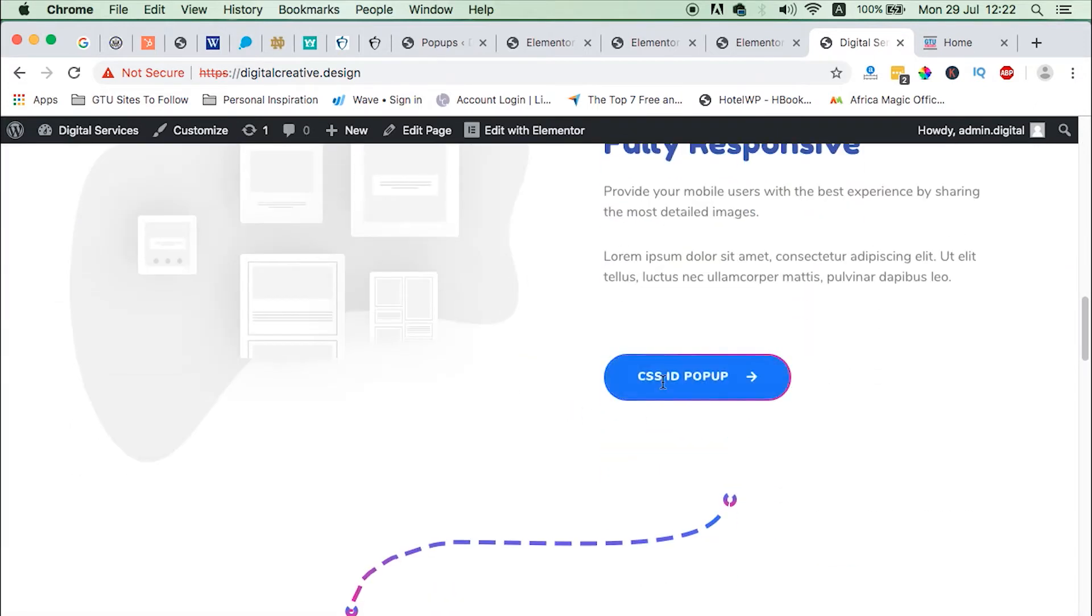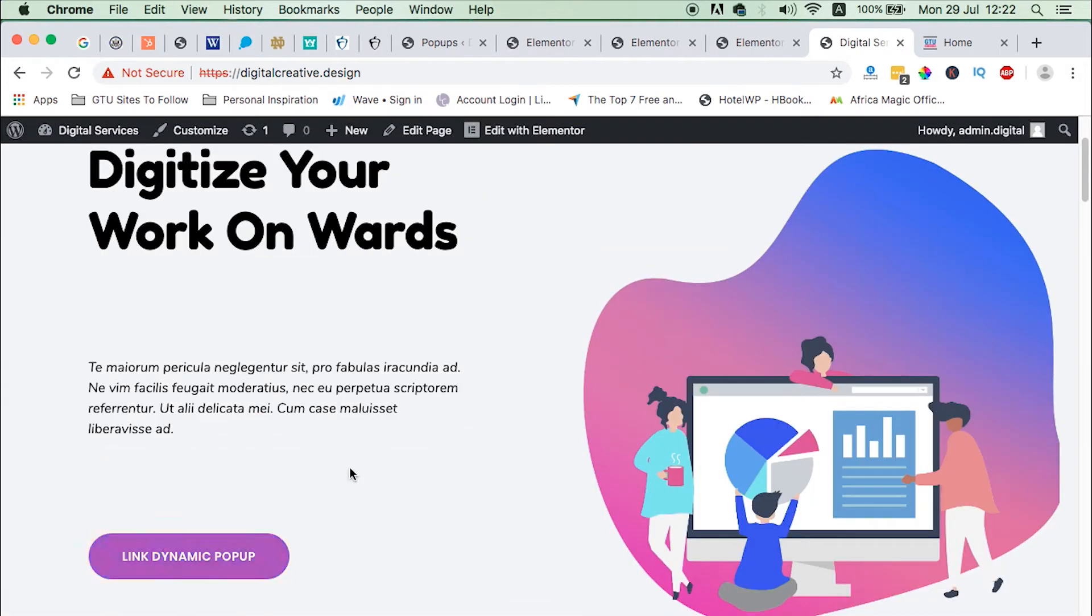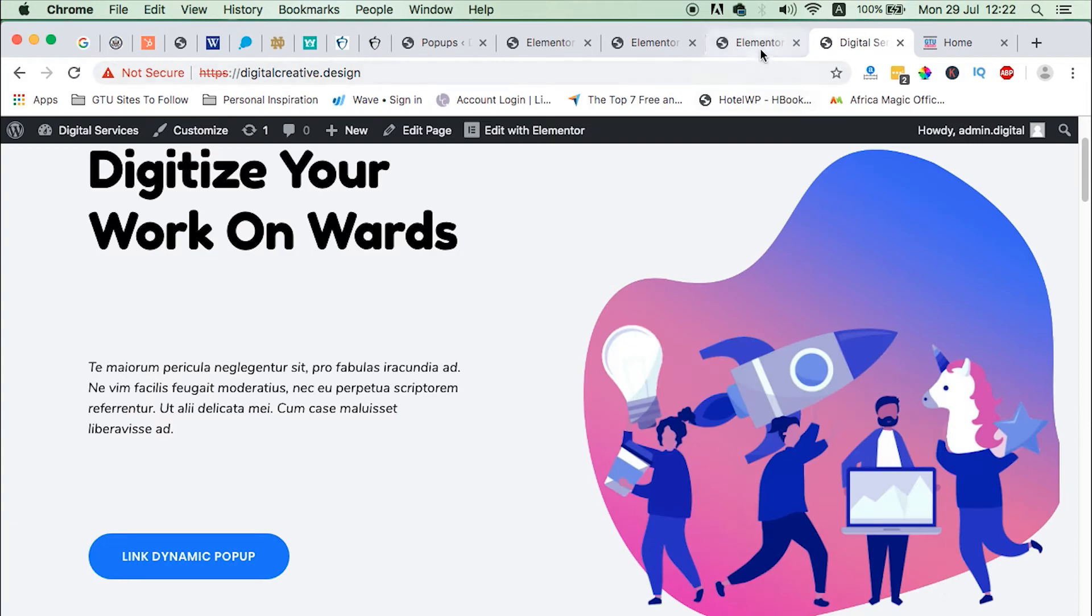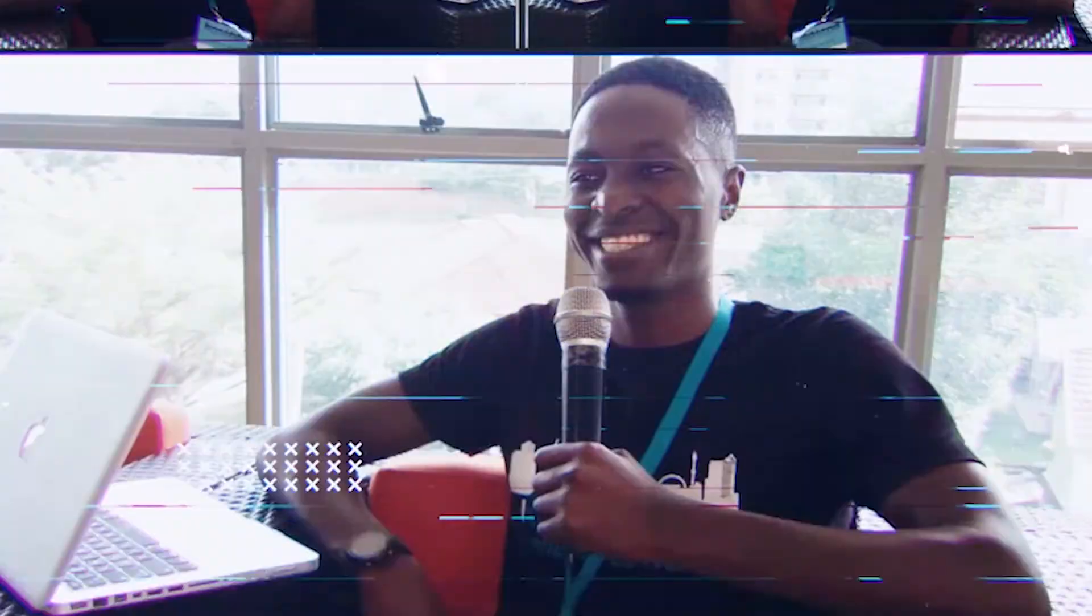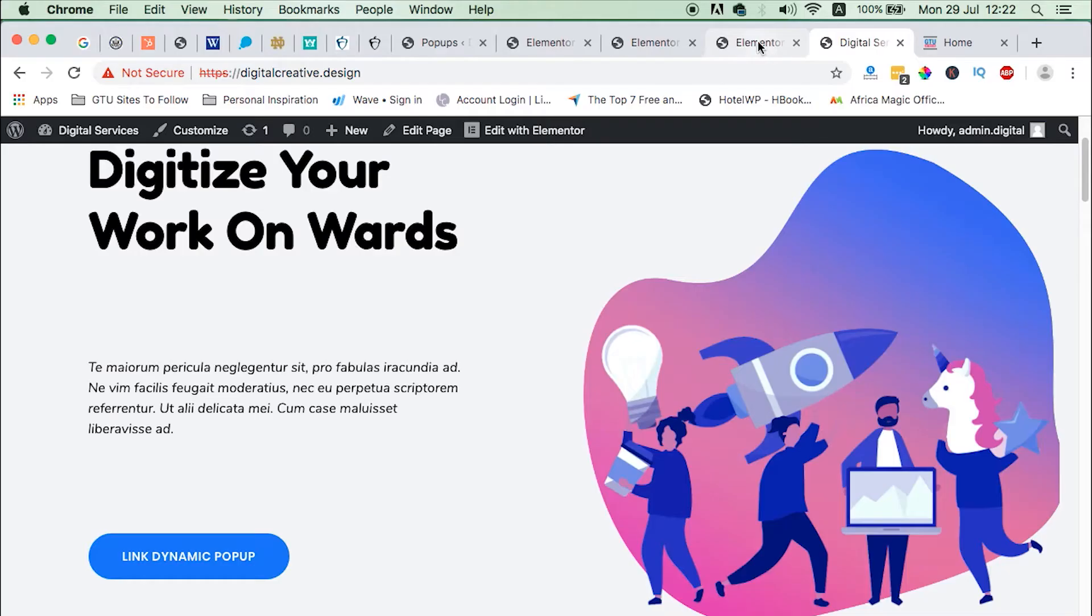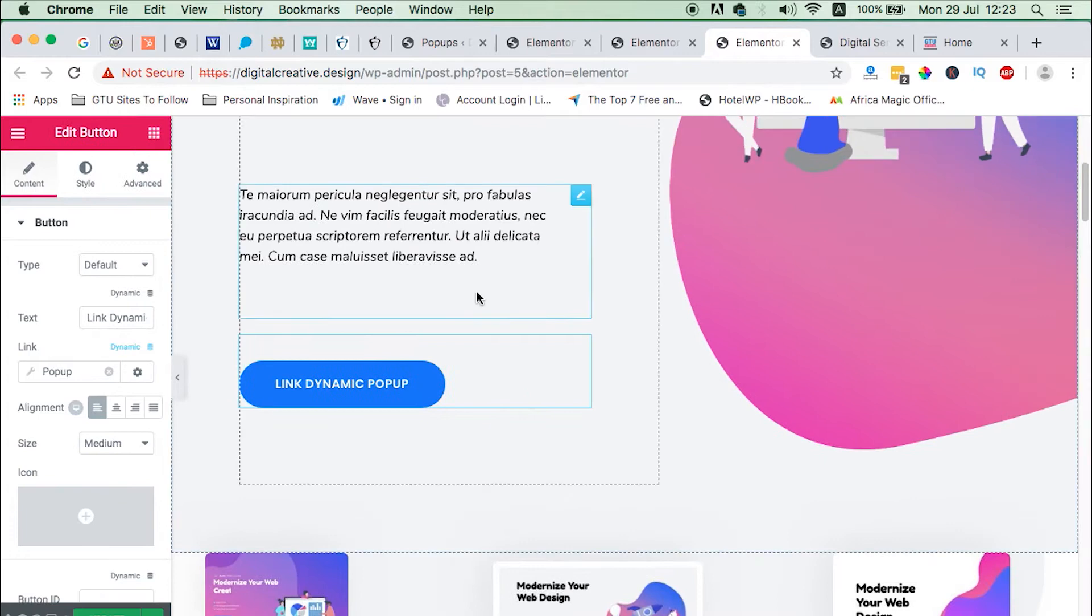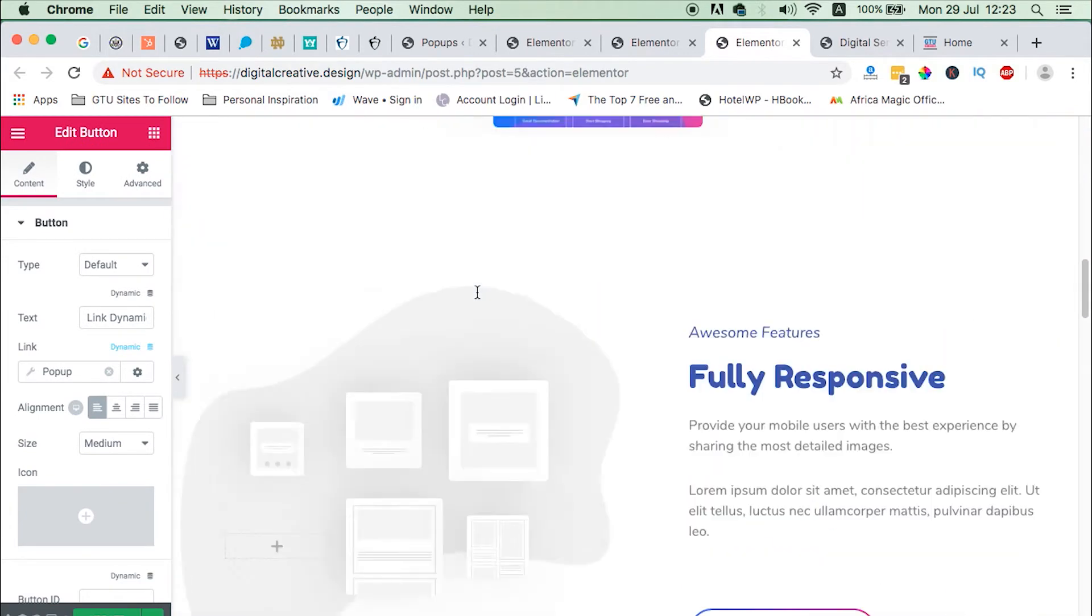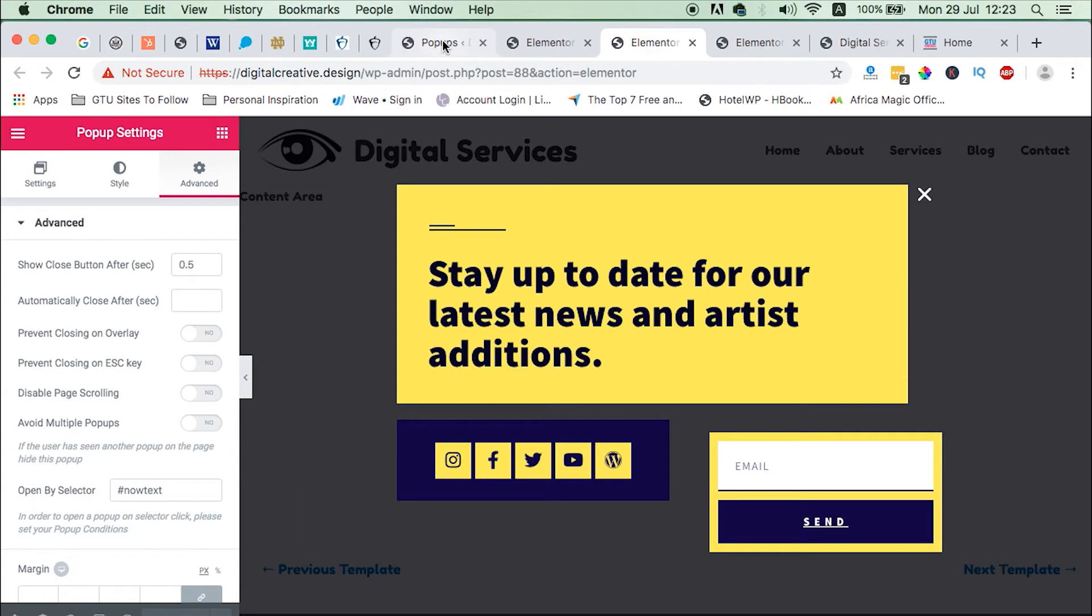For example, when I click here this popup shows up, and if I click here this popup shows up. So this one is a CSS ID popup, this one is a dynamically linked popup. So let's dive straight in. First things first, what you need to do is to have a page where you want your popups to show up. So in this case I have my home page.